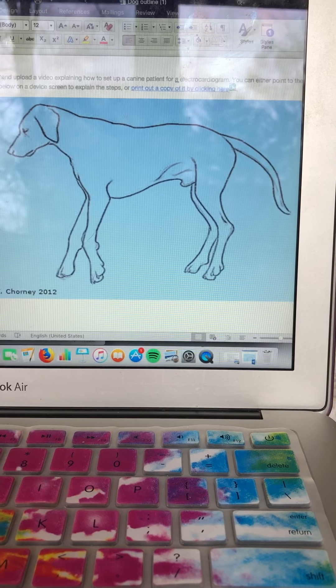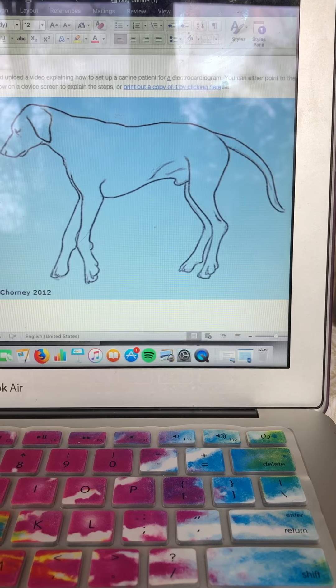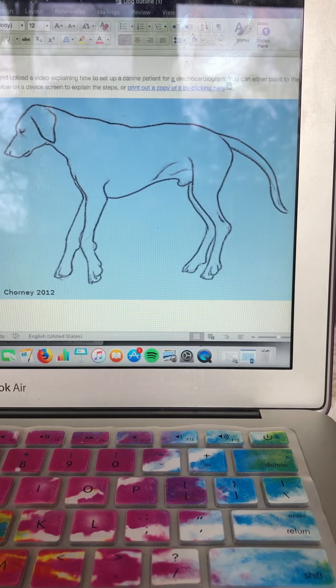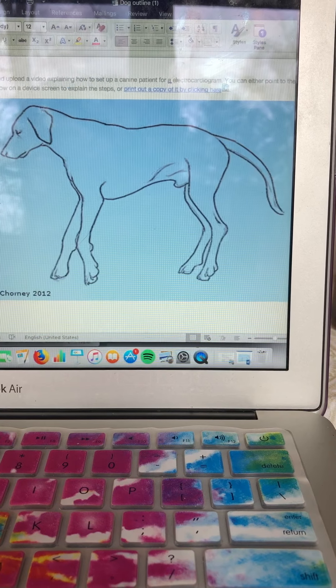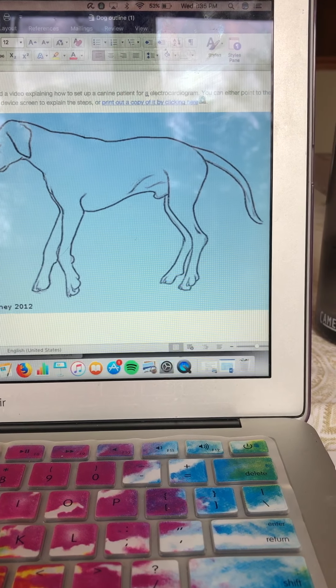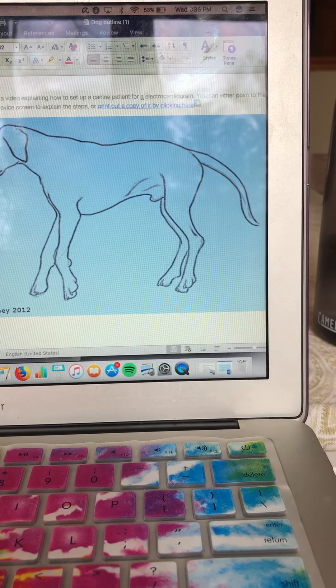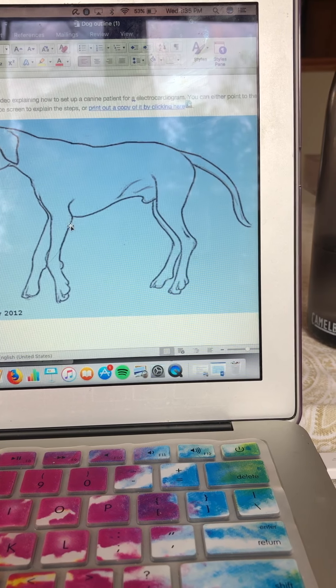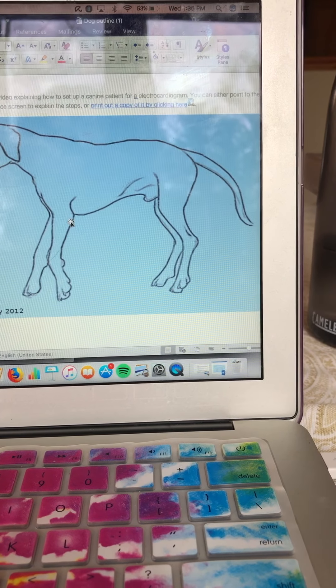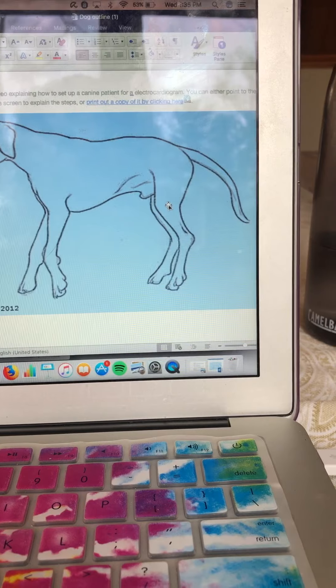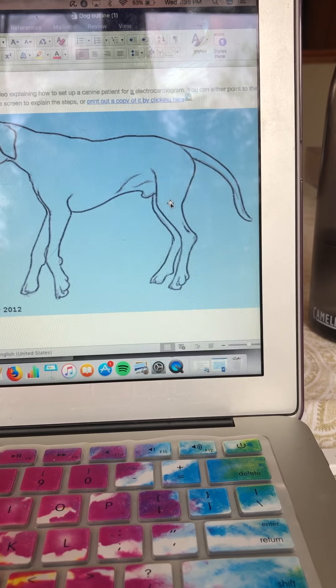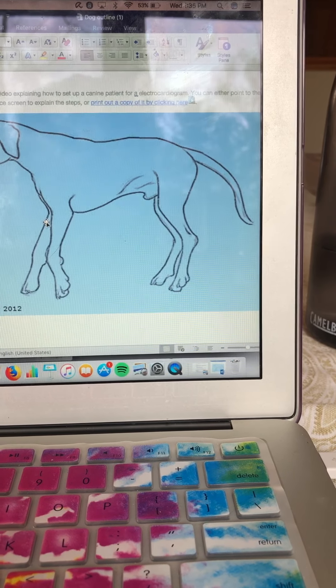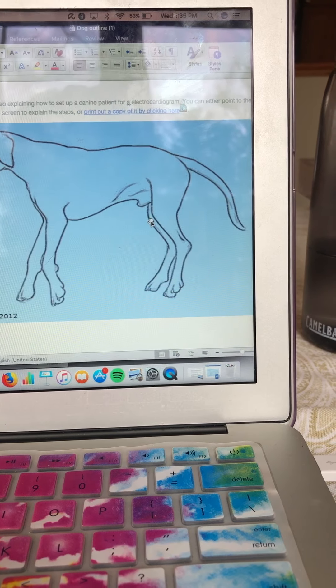So you're gonna want to place your wires on the corresponding location. So like I said we have black, red, white, and green four wires. So black goes on the left front, red goes on the left hind, white goes on the right front, and green goes on the right hind.